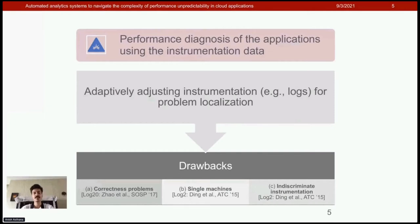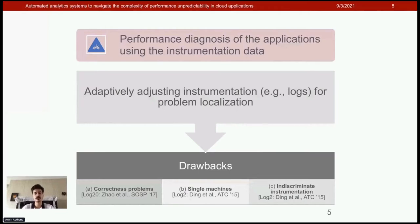For example, Log2 is designed for performance problems, but it is indiscriminate because it ignores request workflows. Thus, it will enable logs in areas of the application that are not really performance sensitive or not contributing to end-user requests.